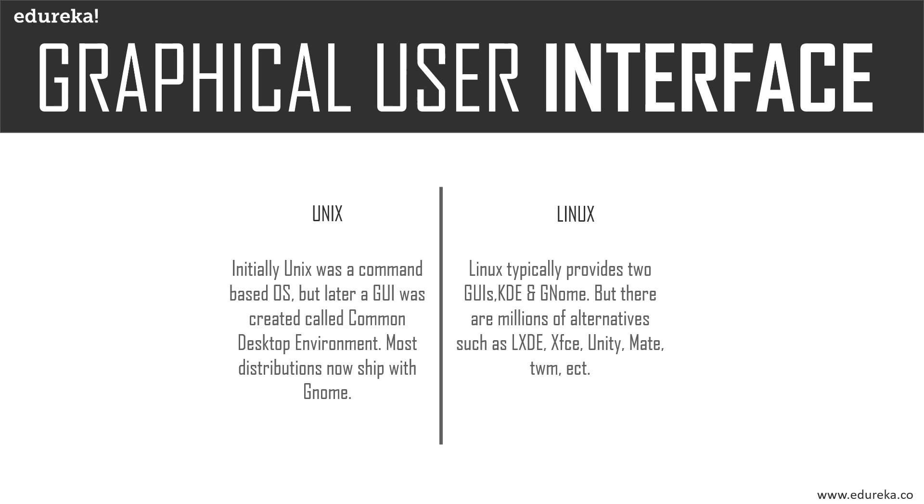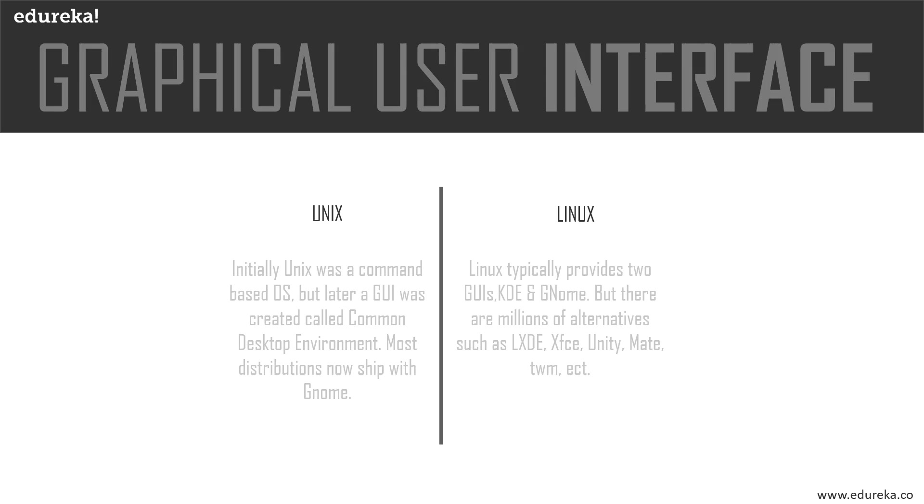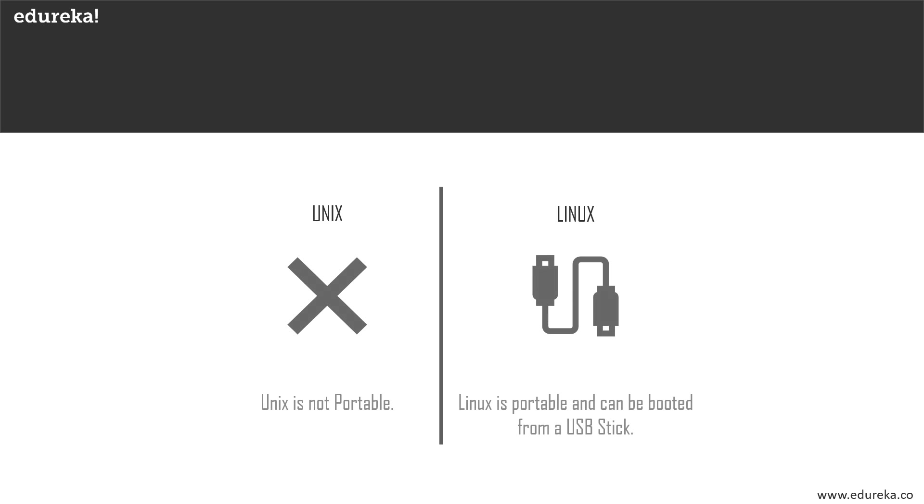Unix has a Common Desktop Environment and also has GNOME, whereas Linux provides two GUIs: KDE and GNOME. There are many alternatives such as MATE, XFCE, etc., which are just a few of the millions of alternatives it has.